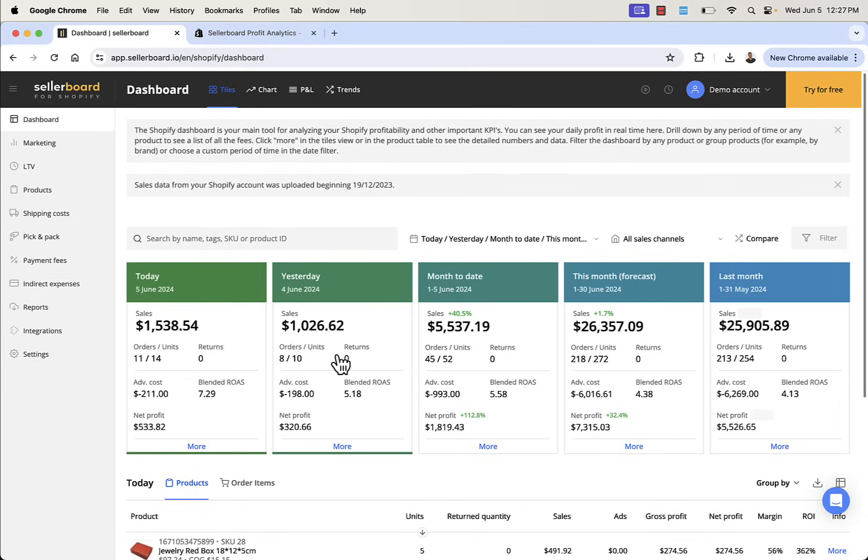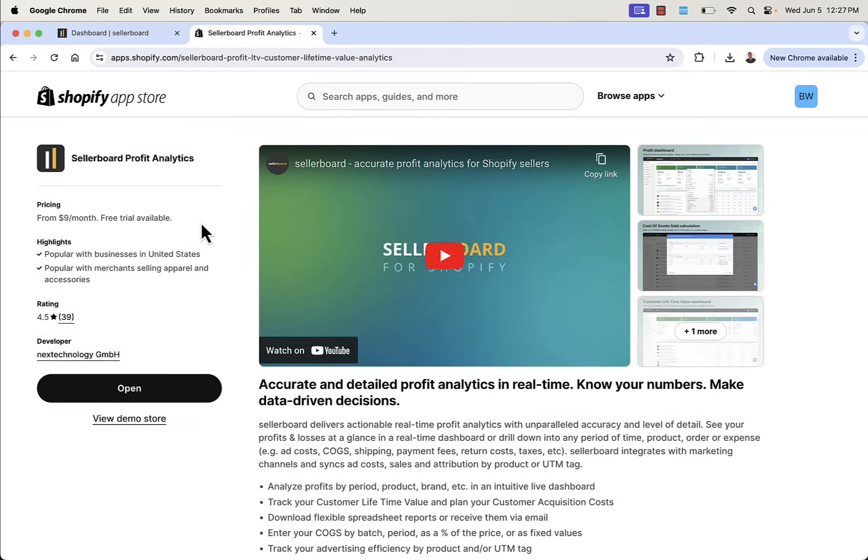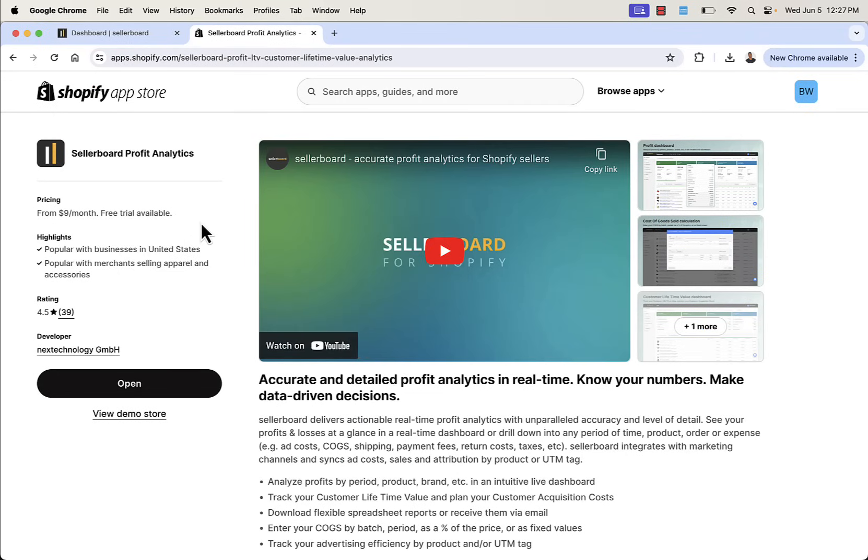And this is why Sellerboard is so important because it puts all of this information right in front of your eyes. And again, you see the link directly below this video. Highly recommend Sellerboard. You see the link to get this into your store. Really, really powerful. Free trial available as well. So get this in. Start looking at all the data. Make those data-driven decisions. And I hope this helps you make a lot of money.